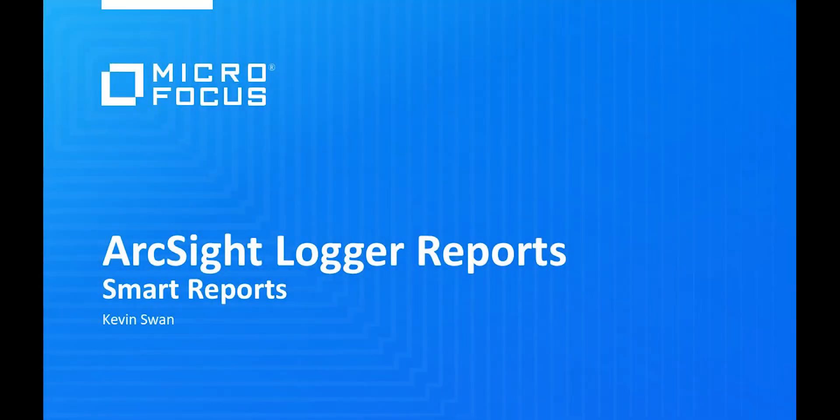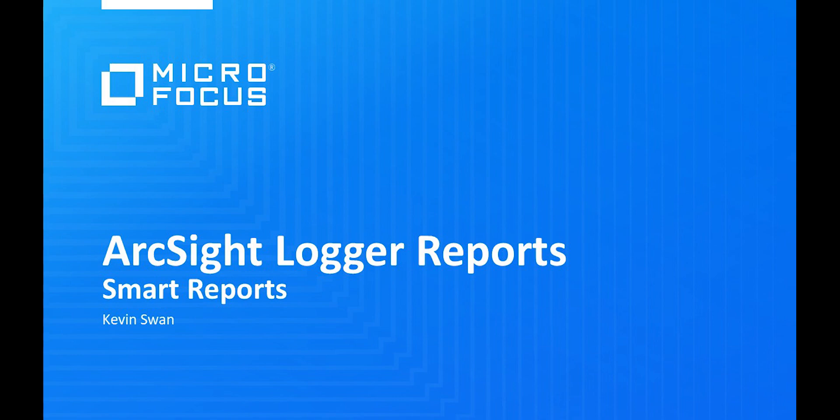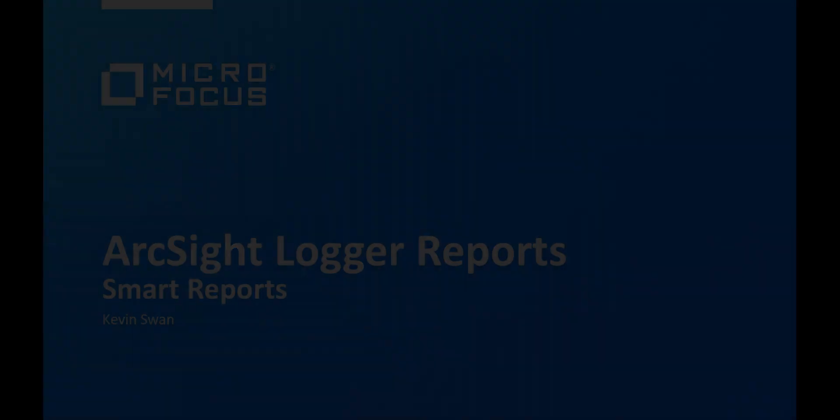Hi, welcome to ArcSight Logger Reports. With ArcSight Logger Reports, you can create intuitive smart reports on your security data to get better visibility on security-related information of your network. You can publish these reports to your required locations. You can also automate the reporting process by scheduling the reports.